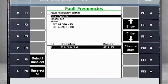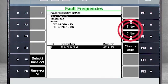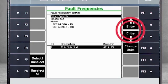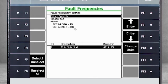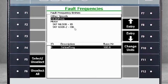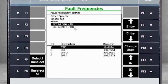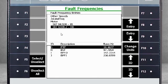If I want to look at the outer race frequency of the outboard bearing, I can use the arrows here on the right to toggle down to the outboard bearing. Now I can see the fault frequencies: cage elements, outer race, and inner race.